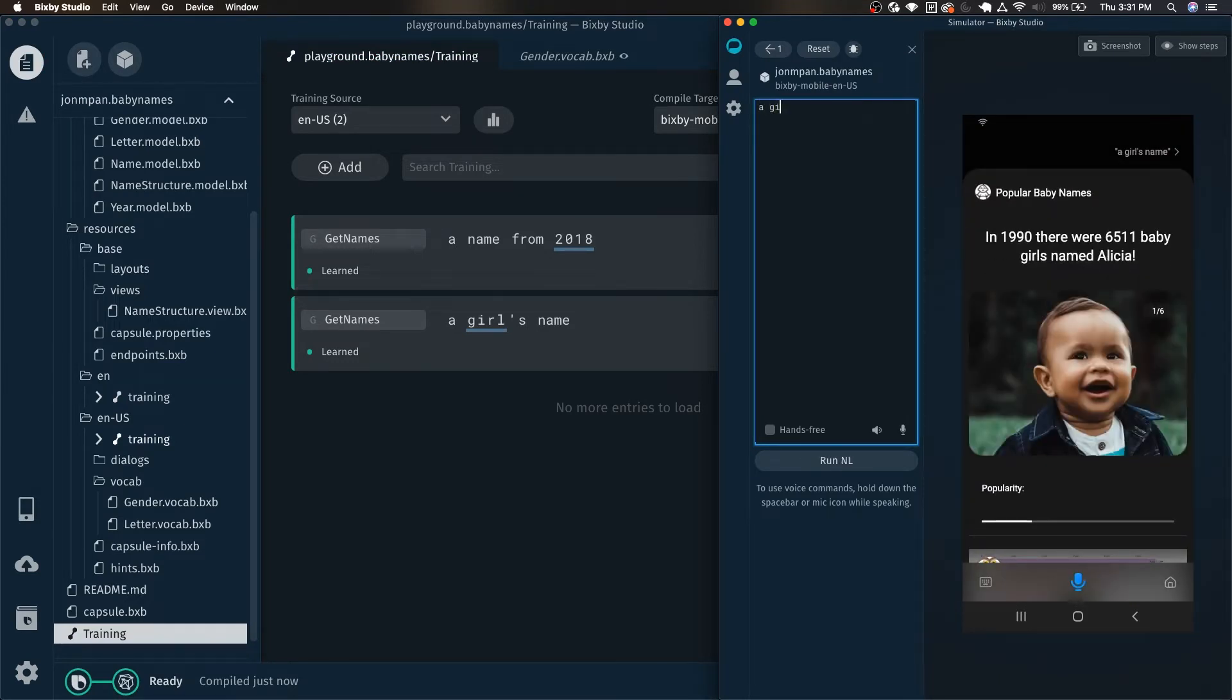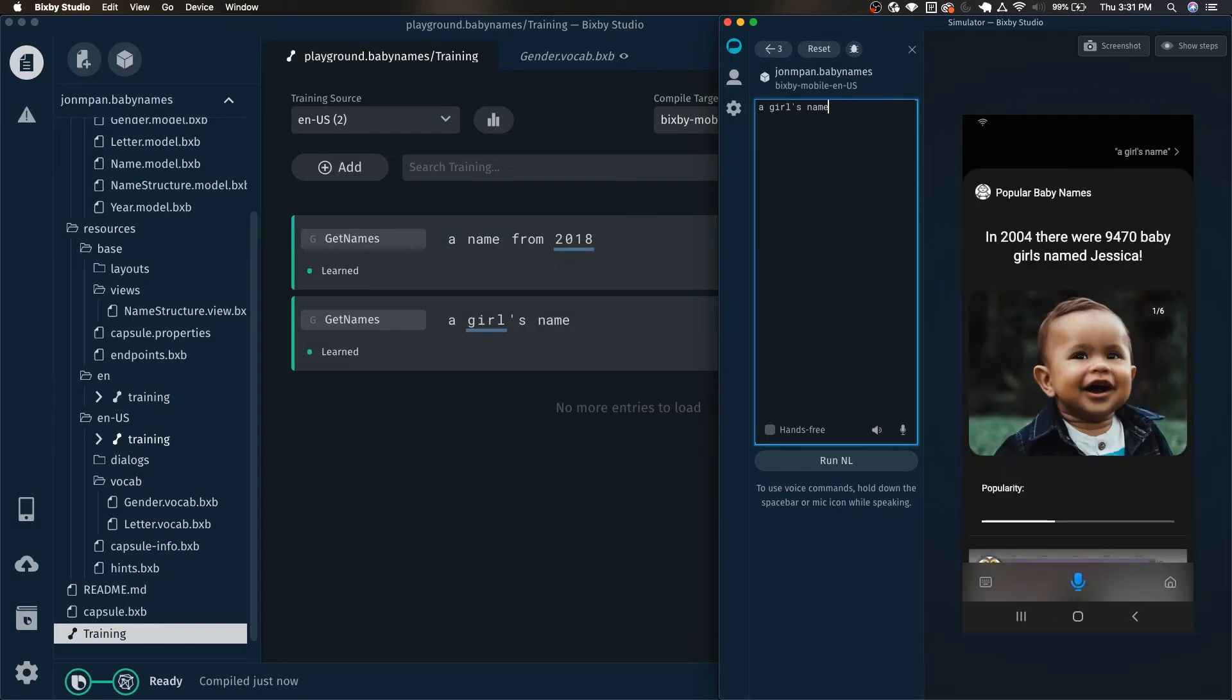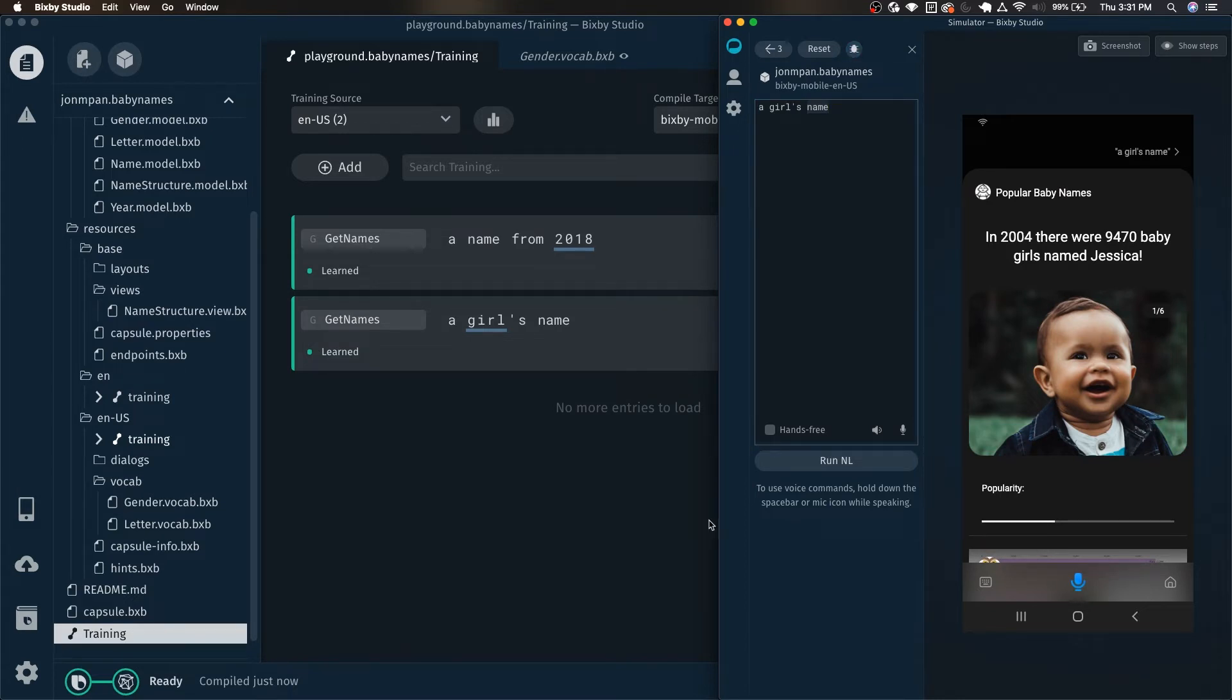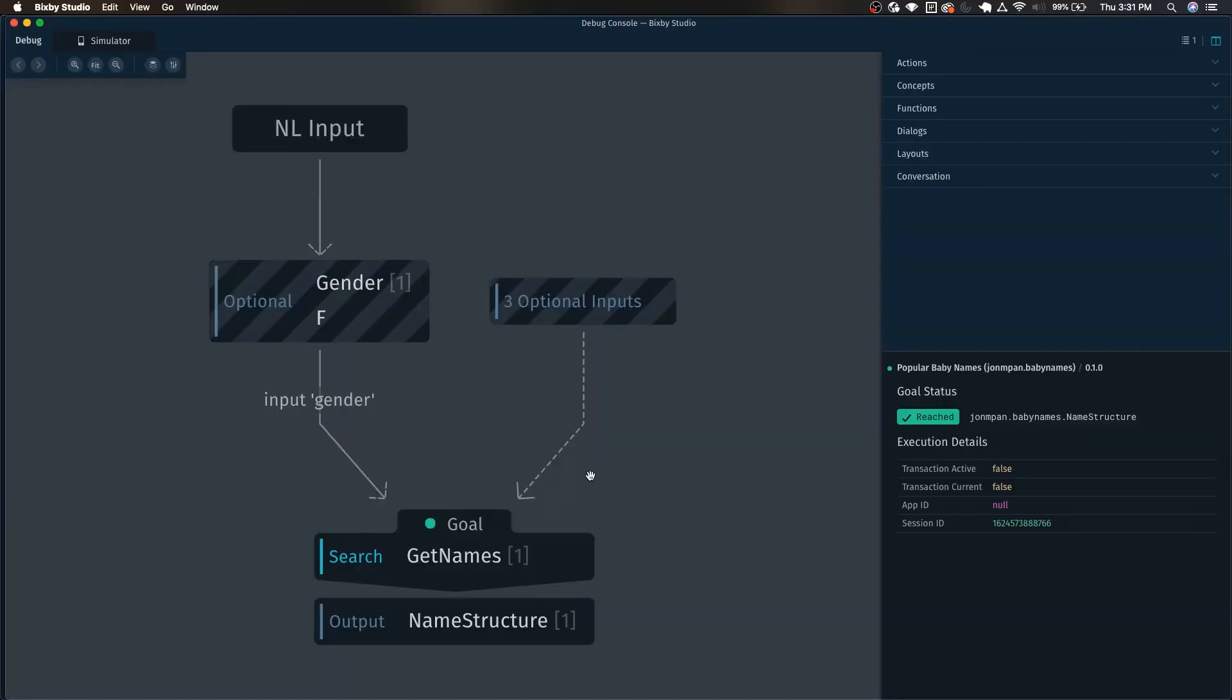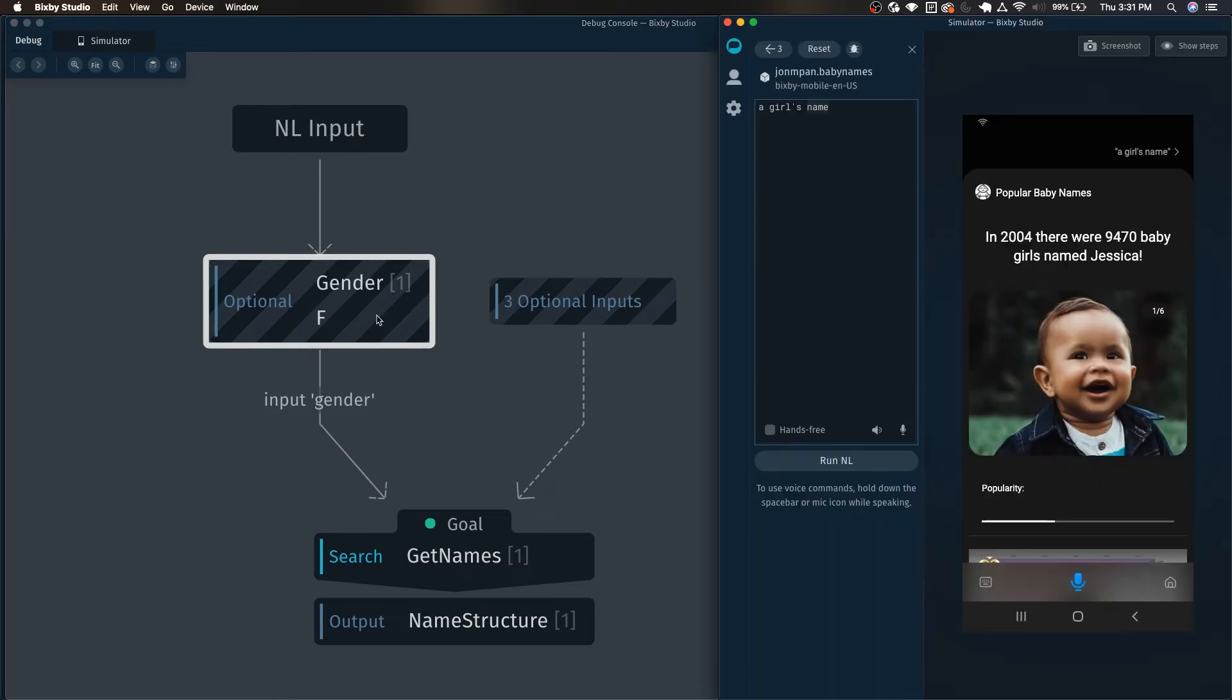You can see here that it is indeed giving us a girl's name. And of course we could have just gotten really lucky and it just kept giving us a girl's name. But we can also check the debugger really quick to make sure that it is properly grabbing it. And we can see here that it is indeed grabbing the female from the girl as the input.